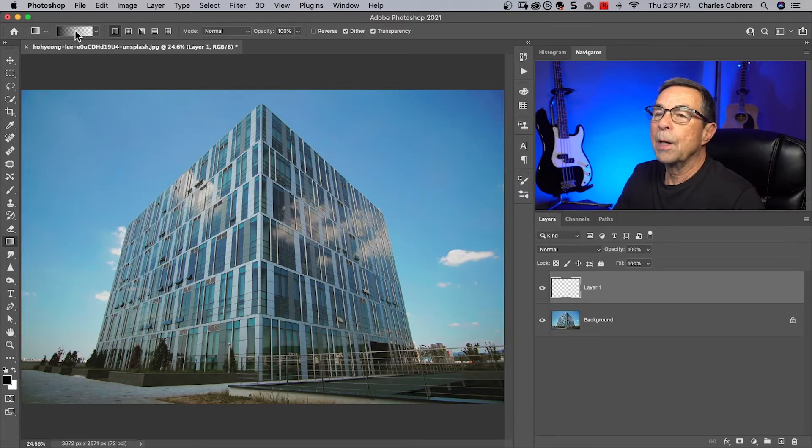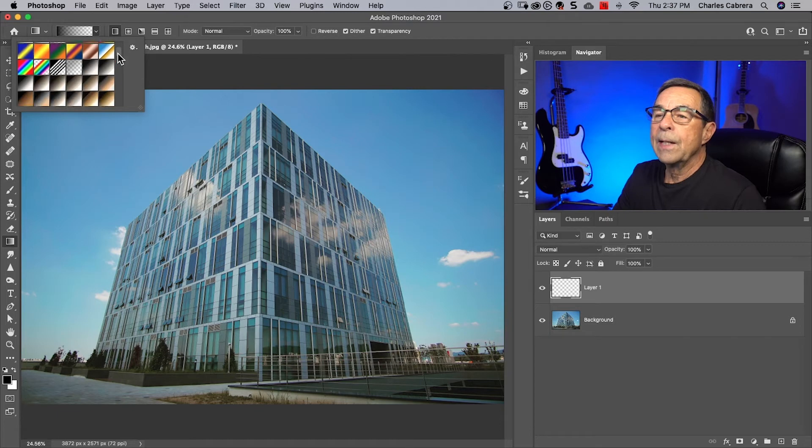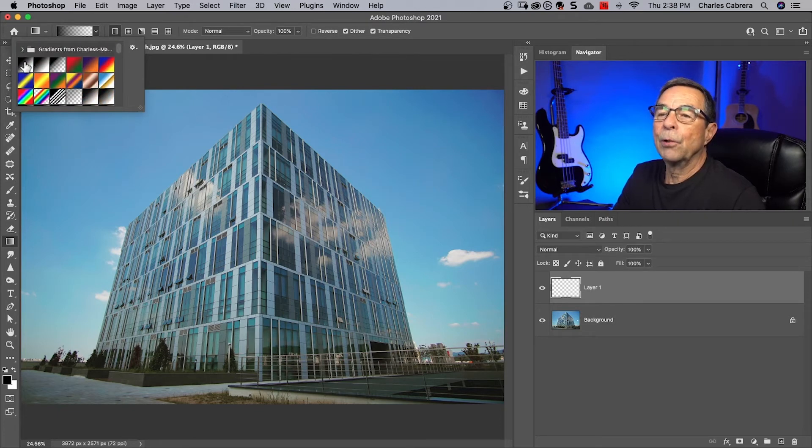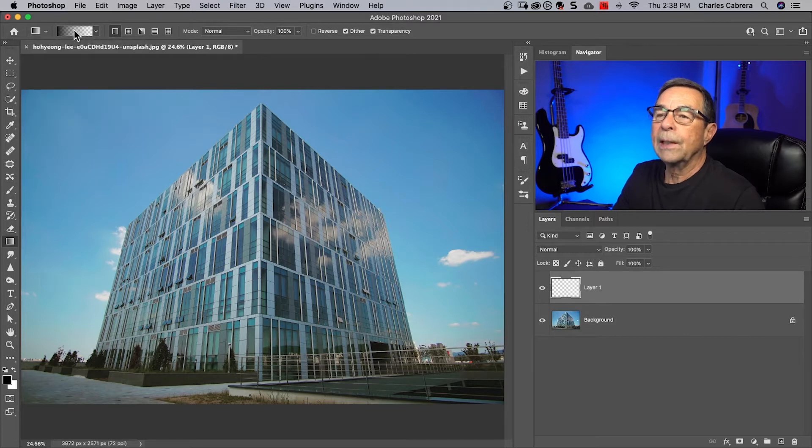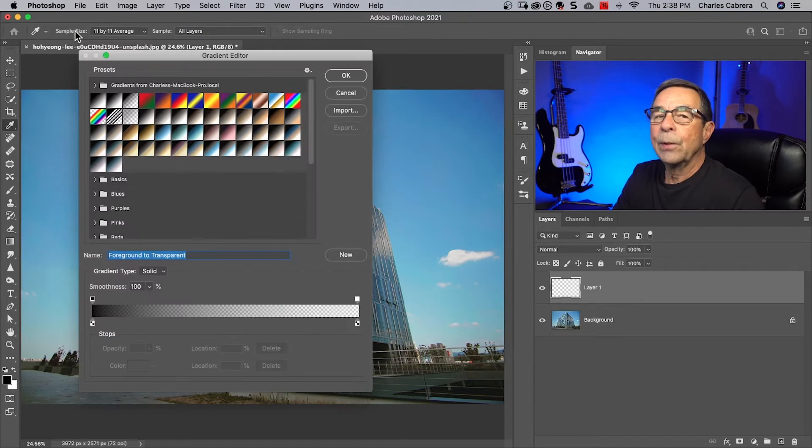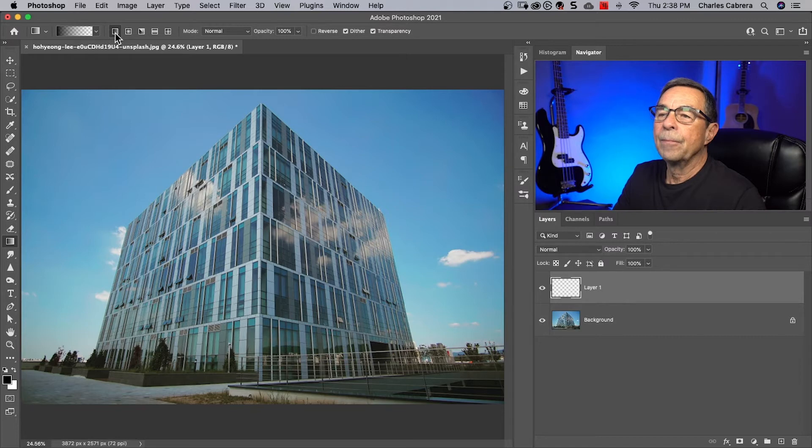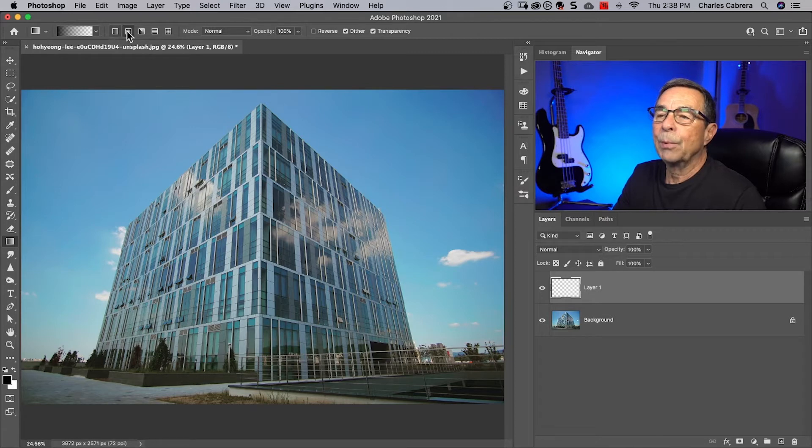Up here at the top of the toolbar, if I click on this arrow here comes the gradient picker. I'm going to make sure that I am on foreground to transparent. If you click right here in the middle of this gradient you'll get the gradient editor, which we'll talk about later. You have a couple of gradient settings here: the linear gradient and the radial gradient, you'll probably use those two the most.